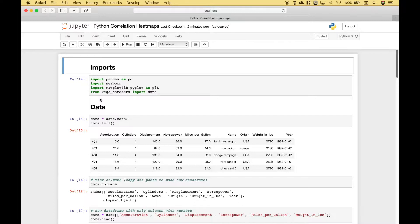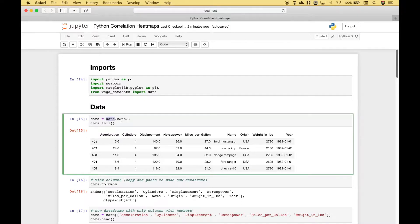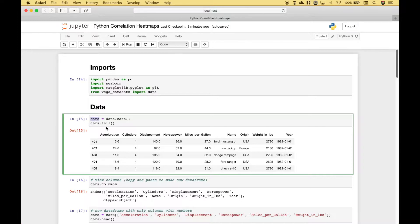For our imports, we've used from Vega datasets import data. Then we use data.cars and assign that to cars, and this will be the data frame that we will use. To get a preview of the data, we use cars.tail.